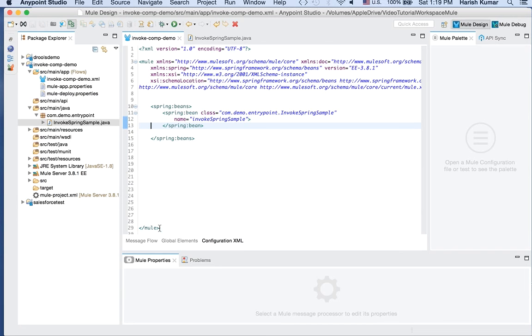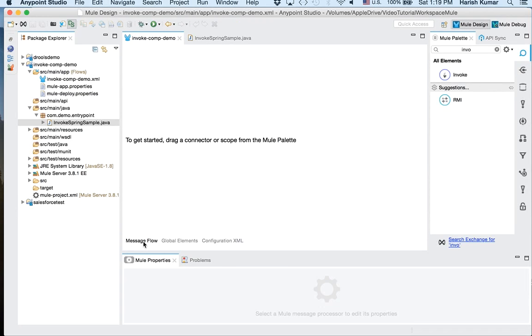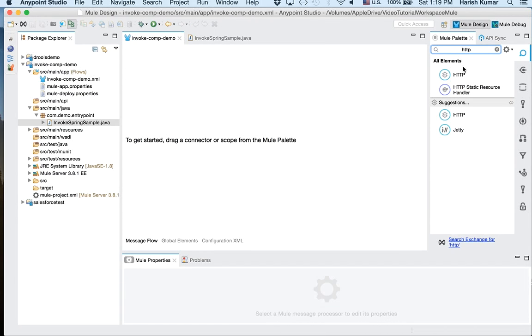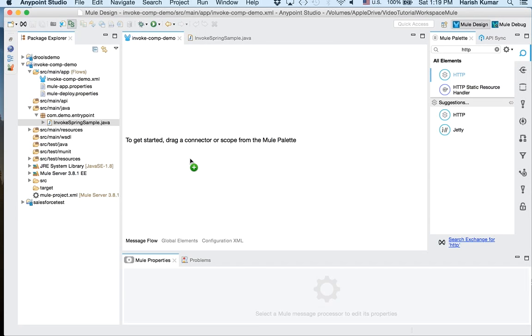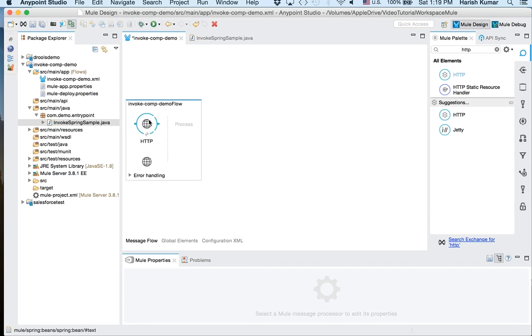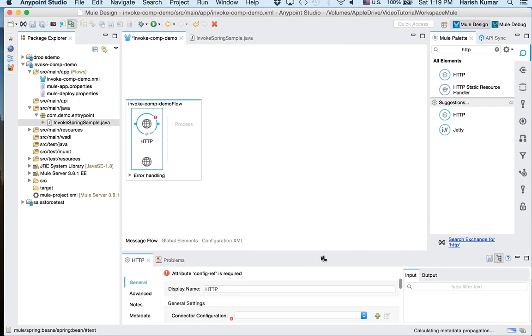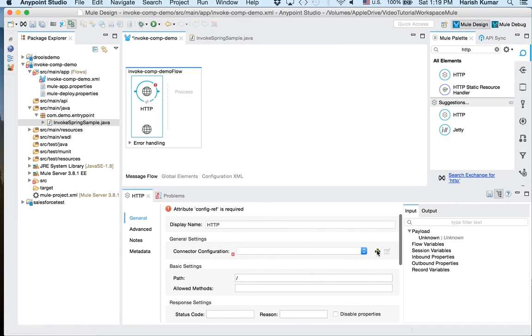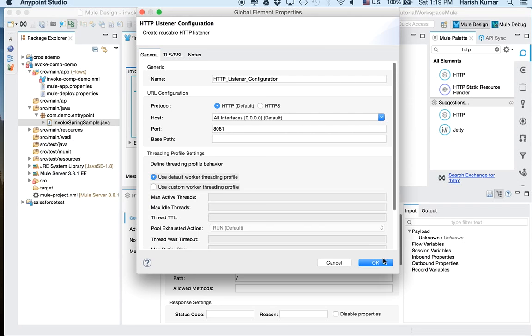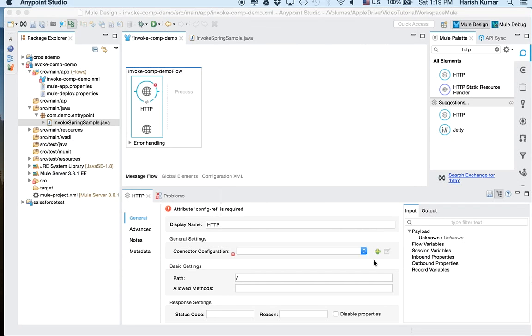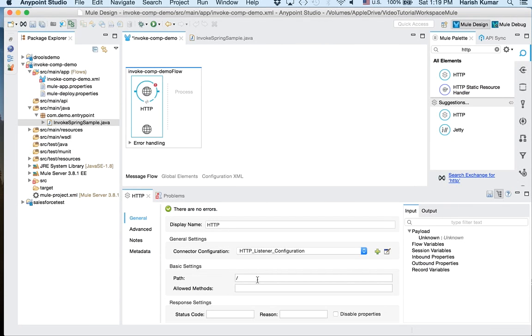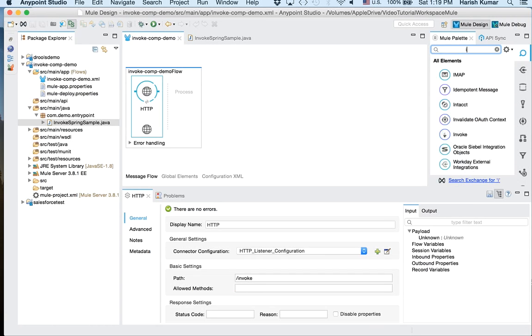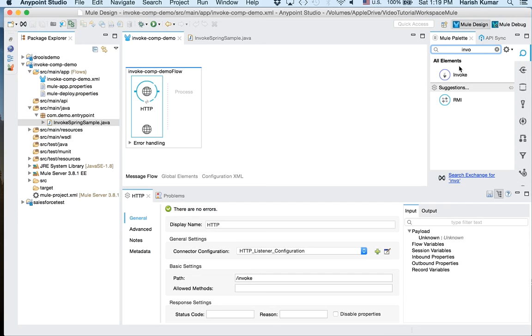And let's go back to message flow. Let's drag one HTTP endpoint. Let's configure this. So I'm not going to go into what this HTTP endpoint is, I think you all know about that.